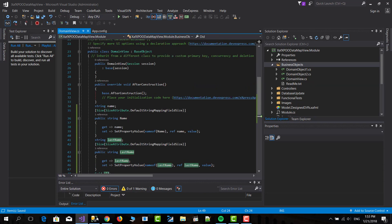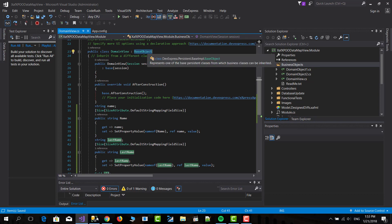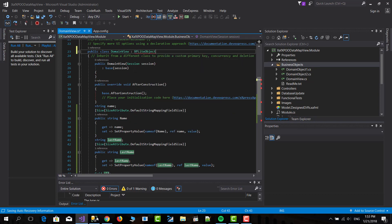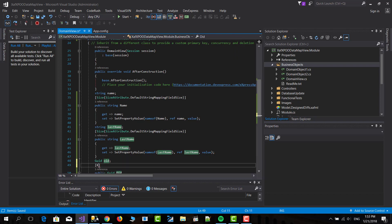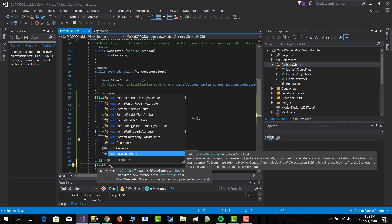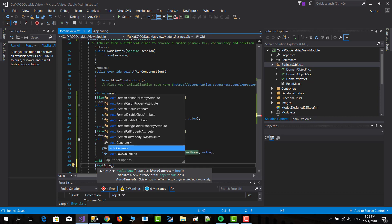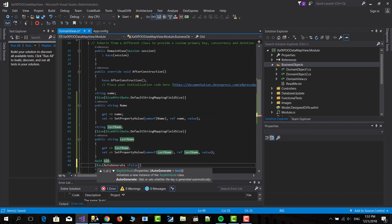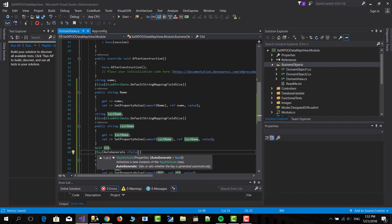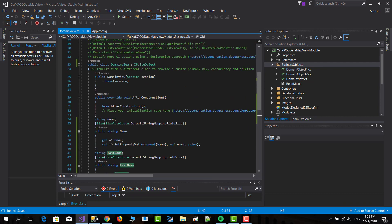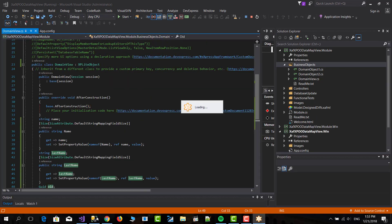So I will change the inheritance from base object to XPLight object. And after that I will set this as the key. And the auto-generate will be false. And that's it. Now we can run it and this will contain our view.